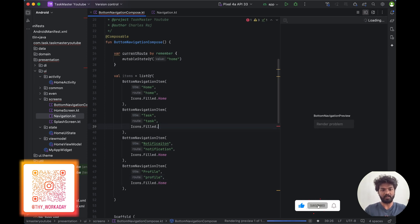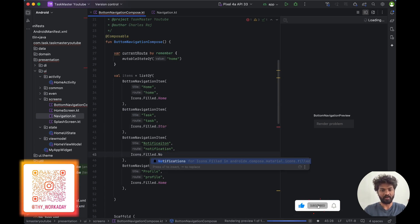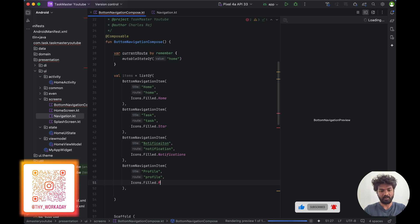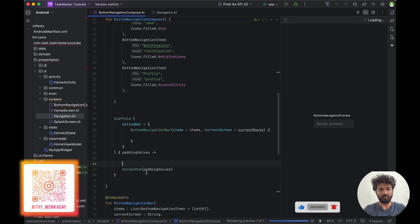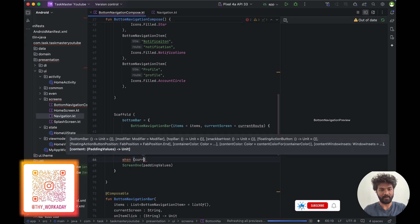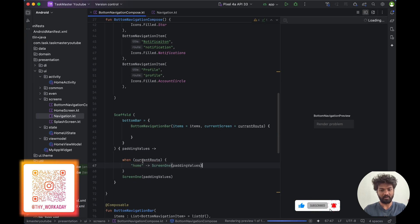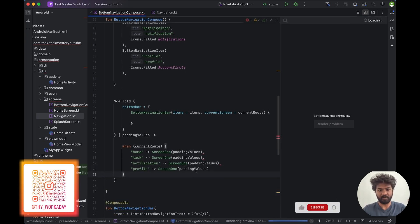We can change the icons for each item. So we added the list and we're going to pass this list to the BottomNavigationBar. Inside here we also have to handle the current route. We set current route and connect it properly.